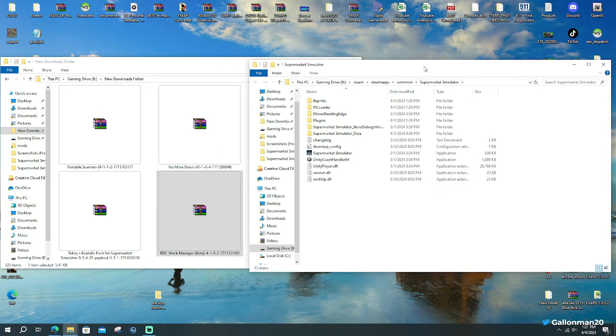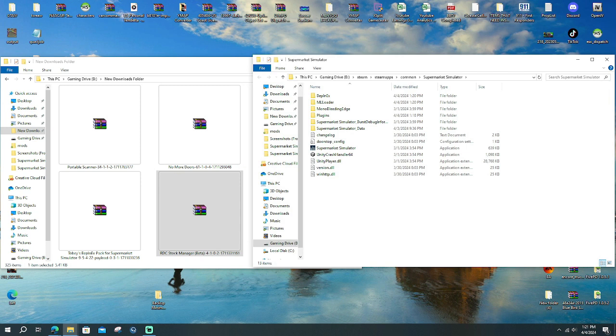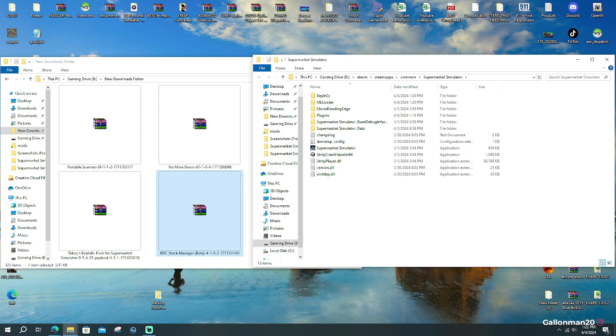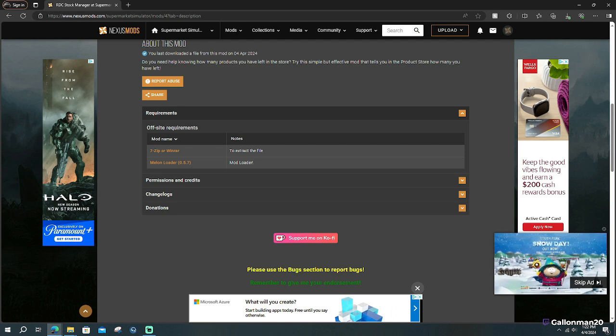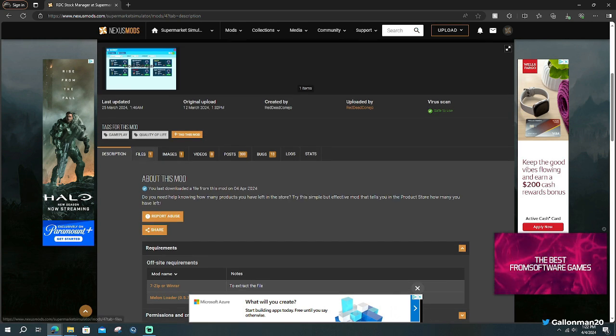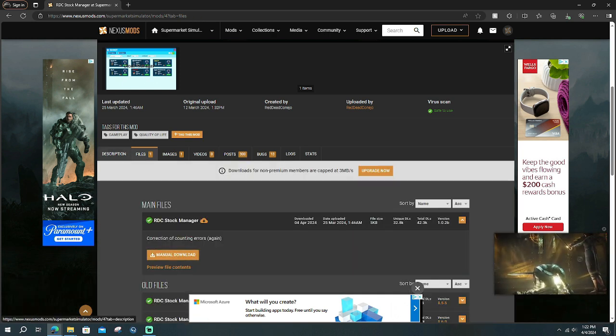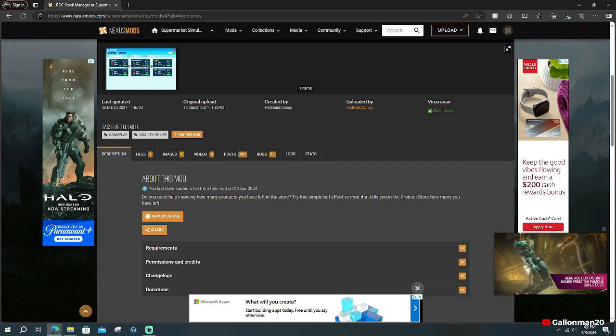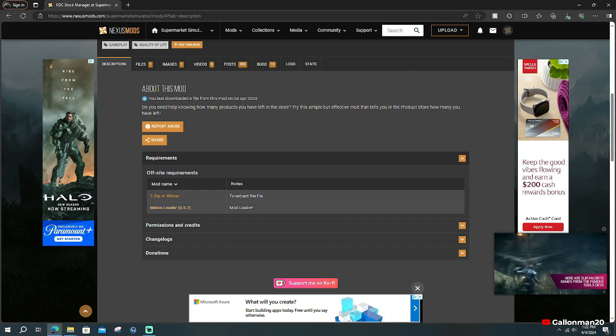So now with step number five, we are going to finally install a mod for us. And the example I'm going to give you is RDC Stocker, Stock Manager. And that's going to be the fifth, step number five, link. In order to download this, same thing. Go to files, manual download. You're going to download it. This one is going to require melon loader. And I'll show you guys where to put that when I tab out.